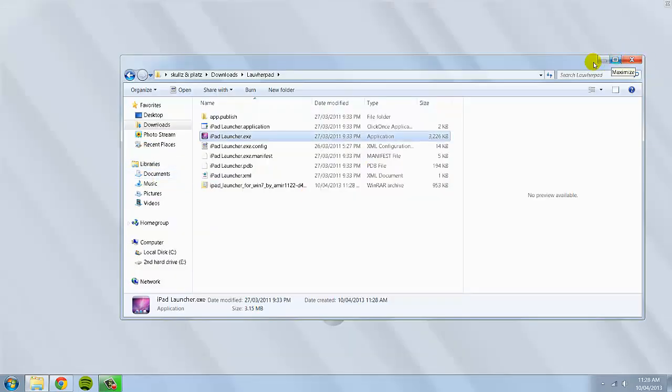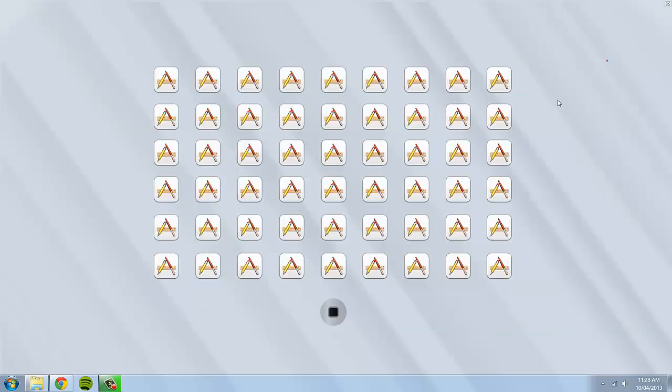So now, as you can see, there is now a sort of, instead of having your desktop background, it's sort of this.